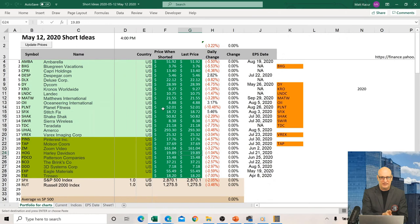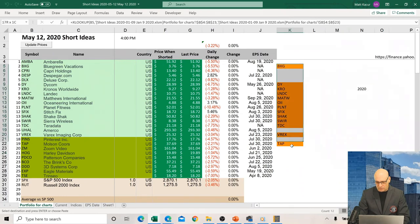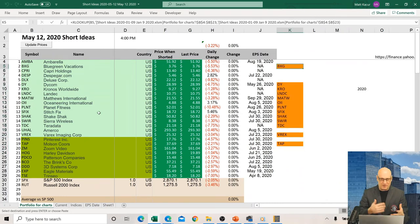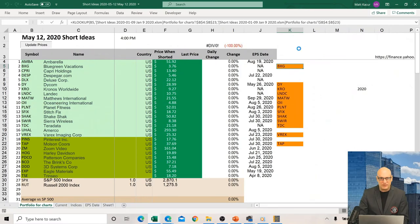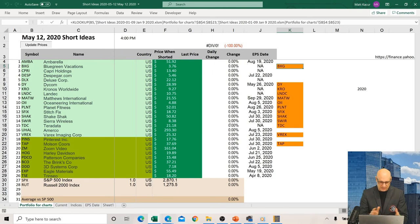We just put out a new short list yesterday after the close. The orange ones are overlapping names from January — we don't flip our ideas too quickly. The darker green are brand new ones. I just updated it, so some showed zero percent change because it hadn't been refreshed yet. On a day like today with markets down I'm sure we'll see a lot of red.